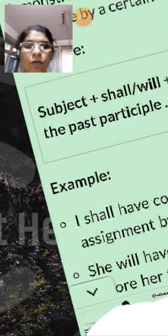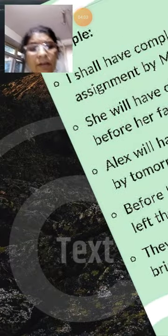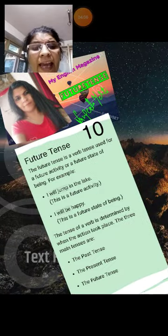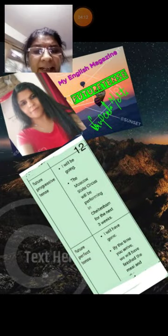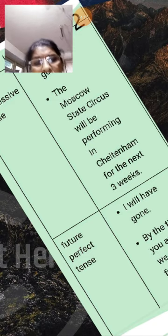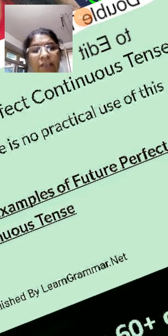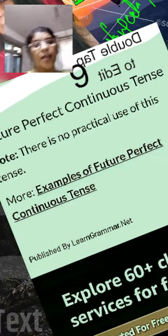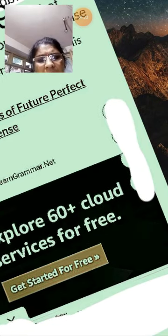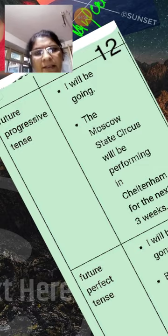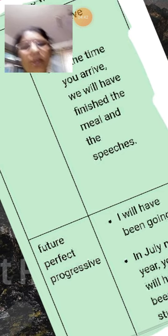Now I explain to you another example. Future perfect tense is completed. Now I explain to you future perfect continuous tense. Future perfect continuous tense — also called future perfect progressive — these are the same name.